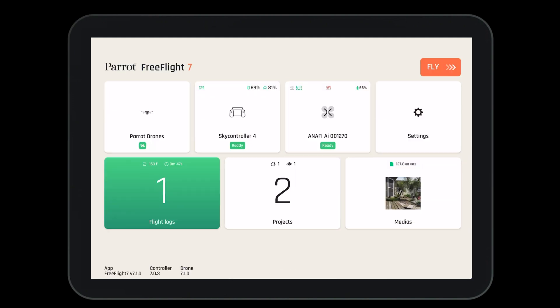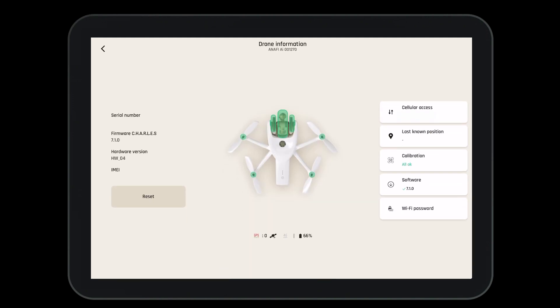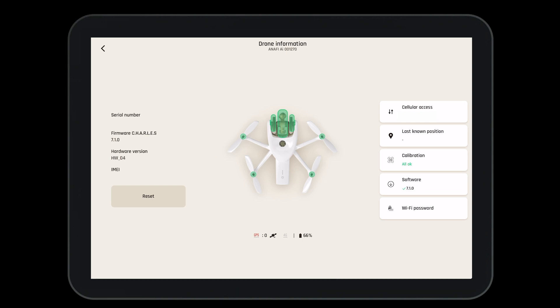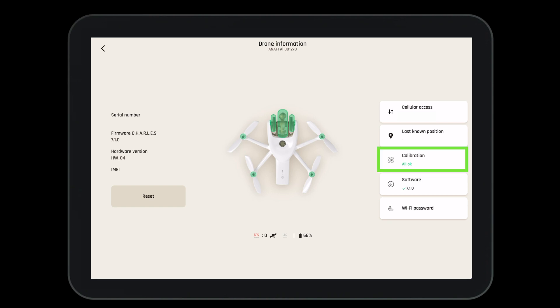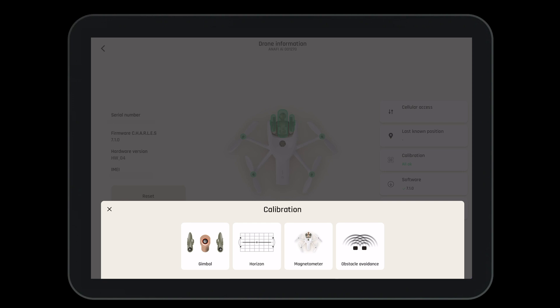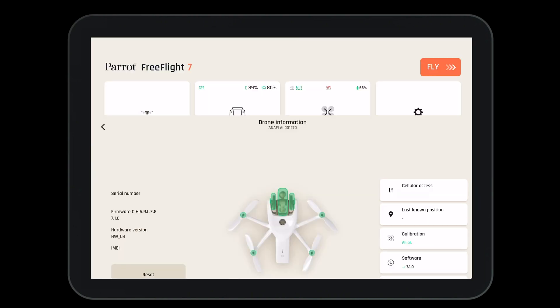Here, let's select aircraft. Selecting on the aircraft, we can also see all the pertinent information, including if we're connected to cellular, our last GPS location, if we need any software updates, and if we need to complete a calibration. On the Anafi AI, there are multiple calibrations that need to be completed: a gimbal, the horizon, the magnetometer, and the obstacle avoidance. The system will alert you when any of these calibrations are needed.